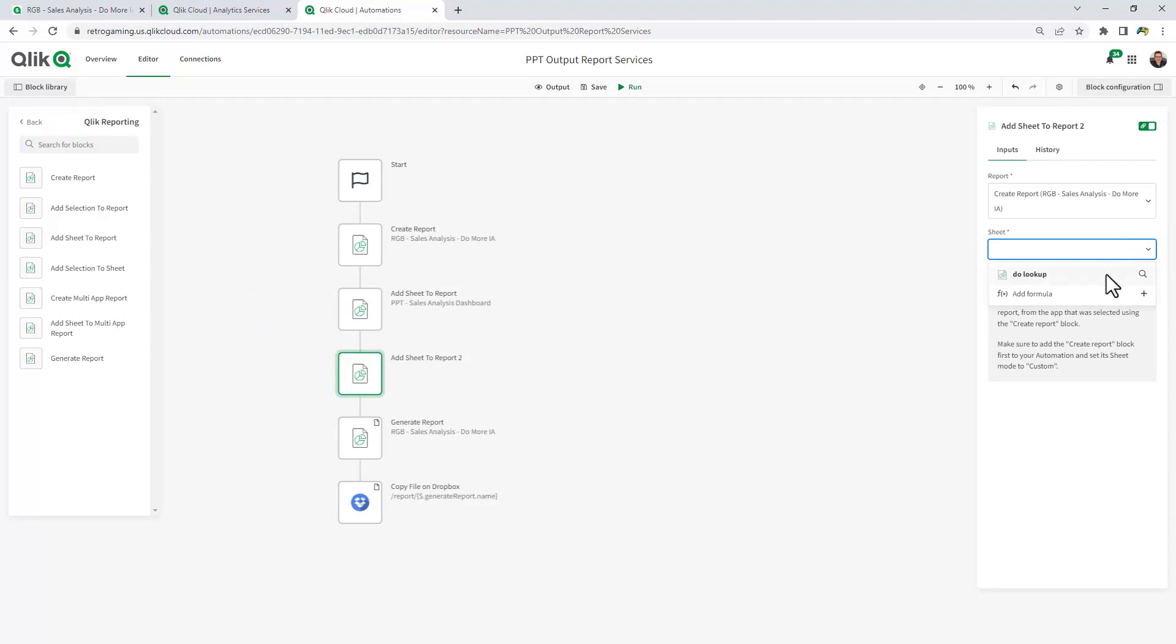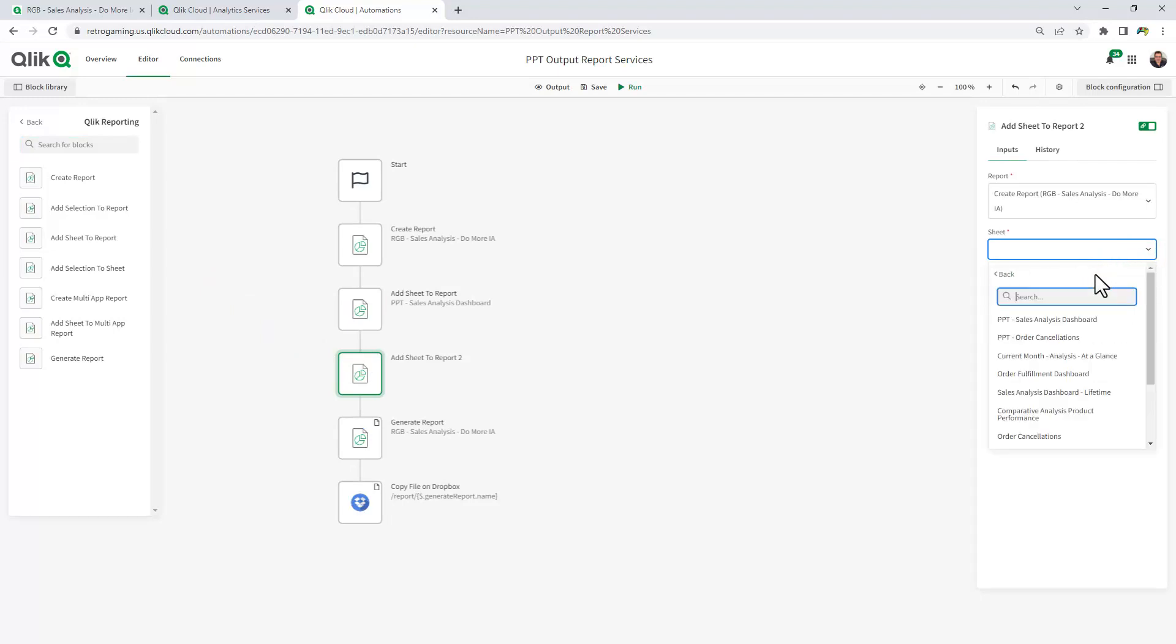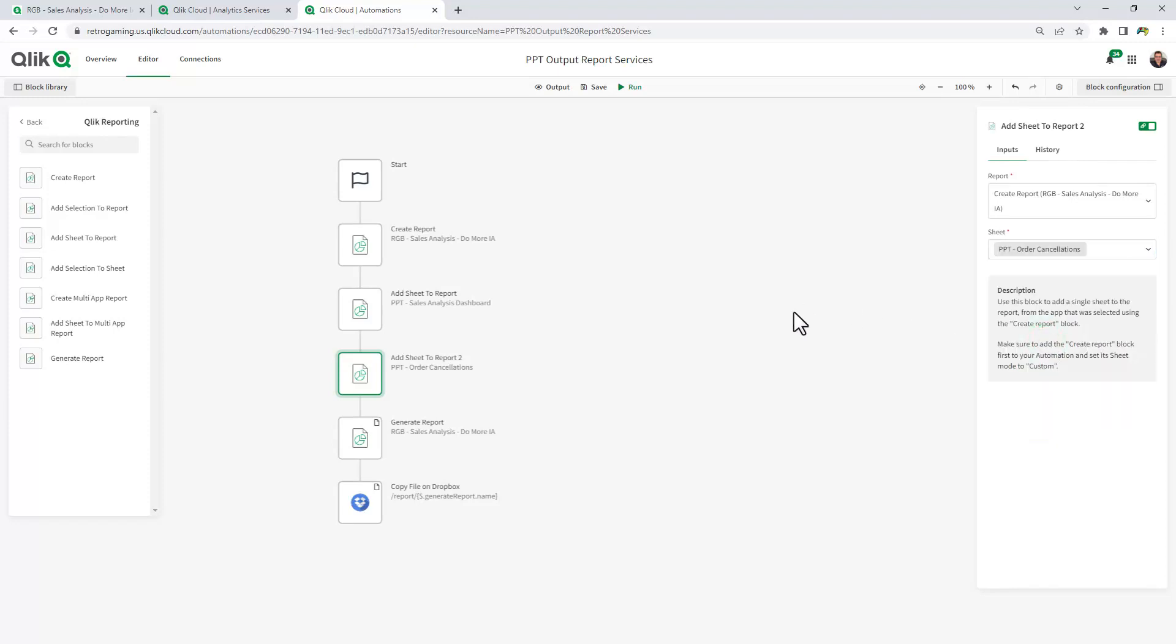And for that sheet, we're just going to look up into the existing app, and you're going to see PowerPoint order cancellations is also available. So now these two sheets will be added to the output within Dropbox.